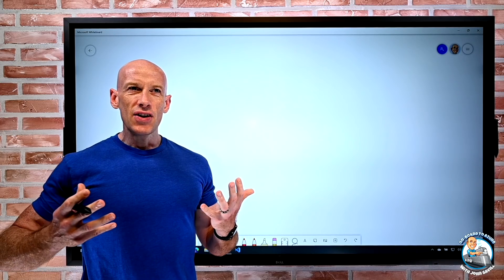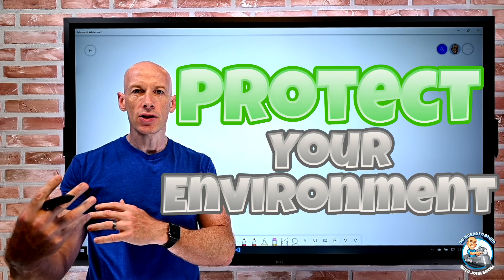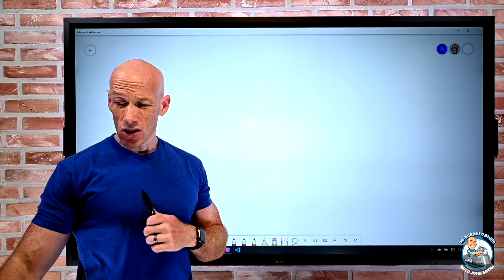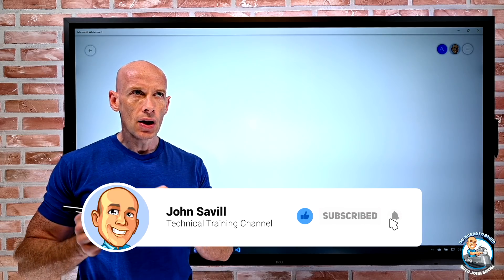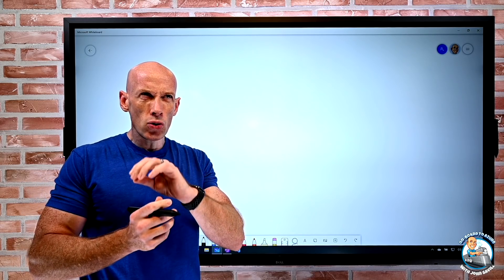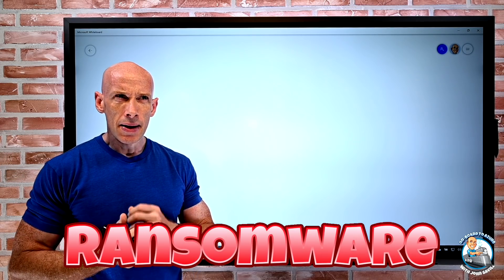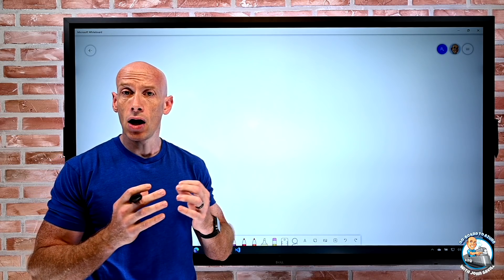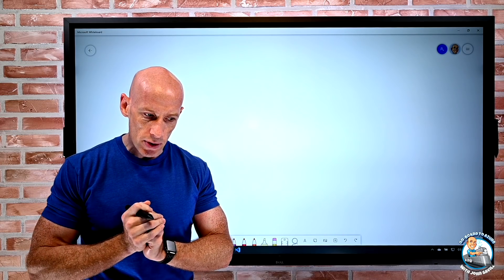Hey everyone, in this video I want to talk about how we can think about protecting our resources with a focus on our Azure resources. As always, if this is useful a like, subscribe, comment and share is appreciated. My focus is on protecting the resources but I'll also touch on some considerations around ransomware — that's a big deal right now — but as I hope to show, it's really not any different in terms of our plan than just thinking about how we protect our resources.